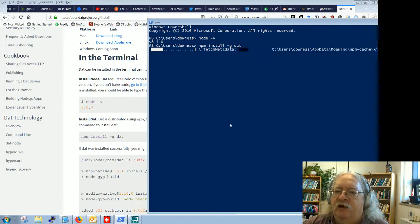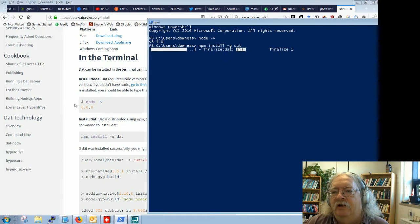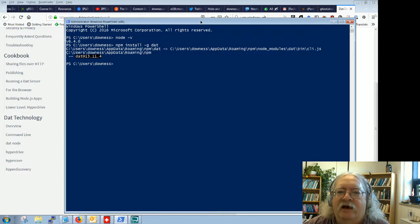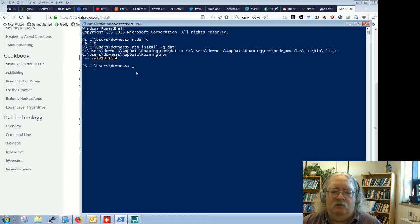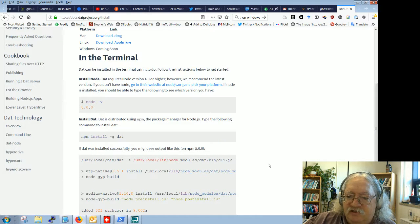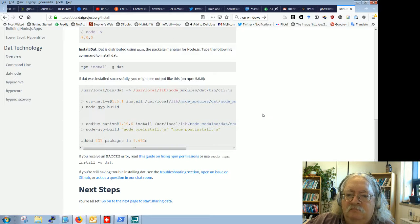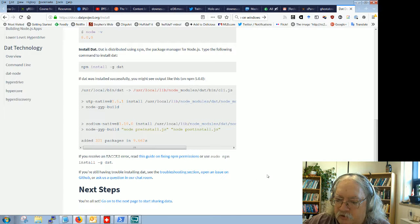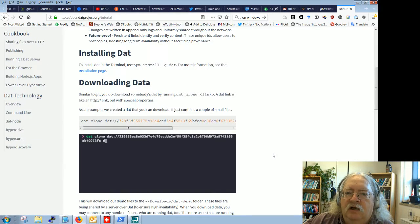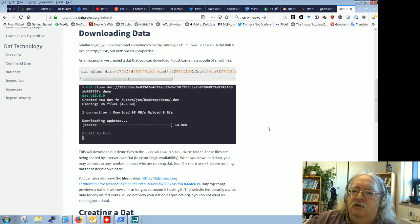I had already installed DAT so I'm basically reinstalling over the old installation. It installed pretty quickly. If you're doing this fresh, you'd see more output. Just type that command and it'll install. There was no error, so we're good. Now let's move on to the next page: downloading data. What we'll do is clone somebody else's data.